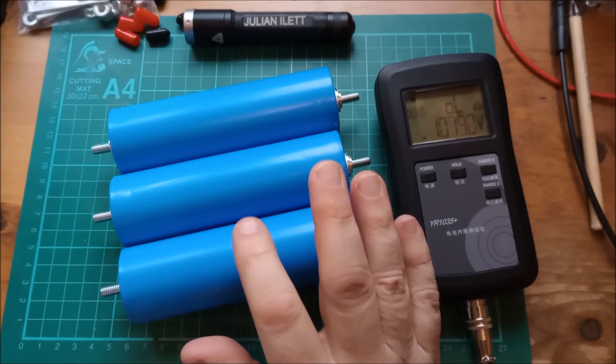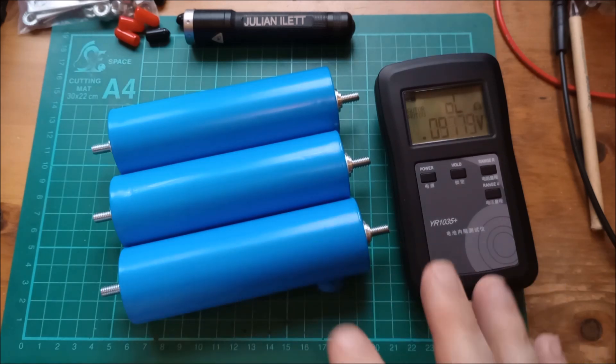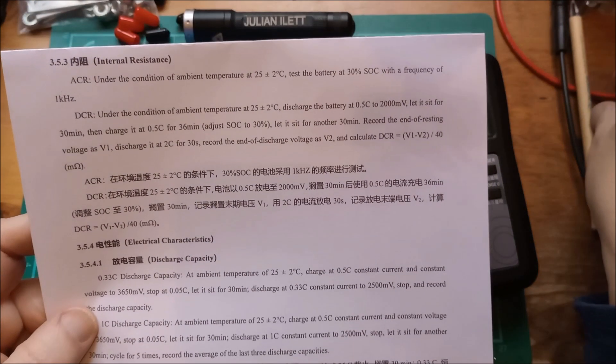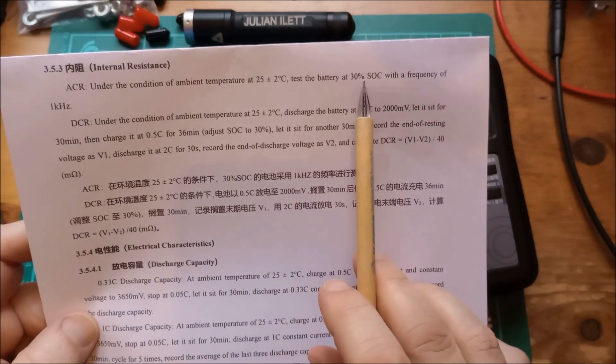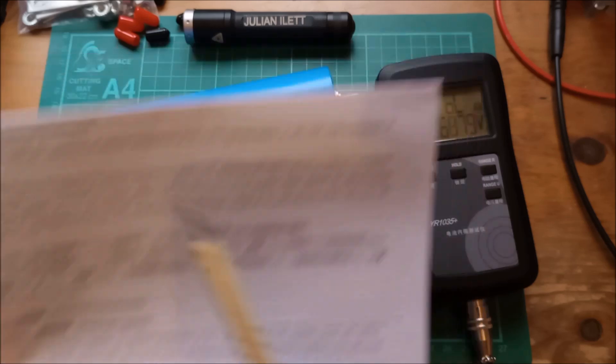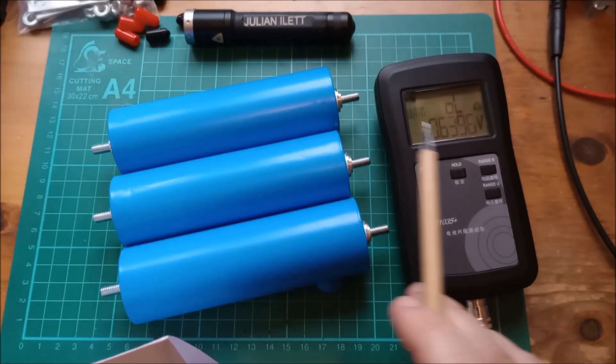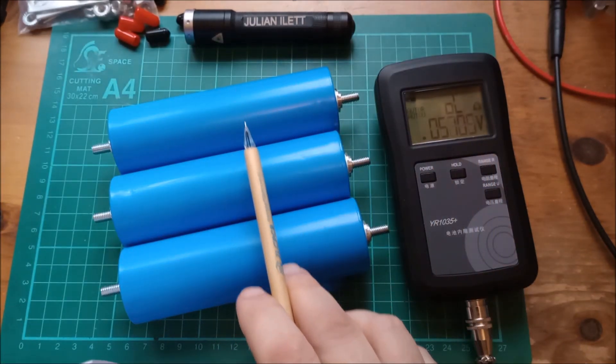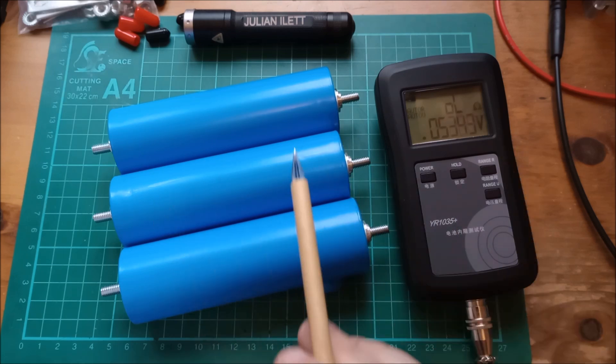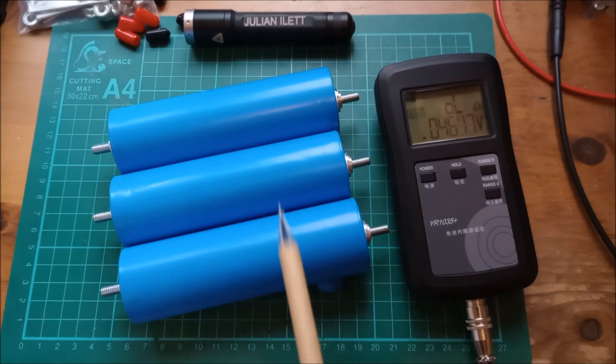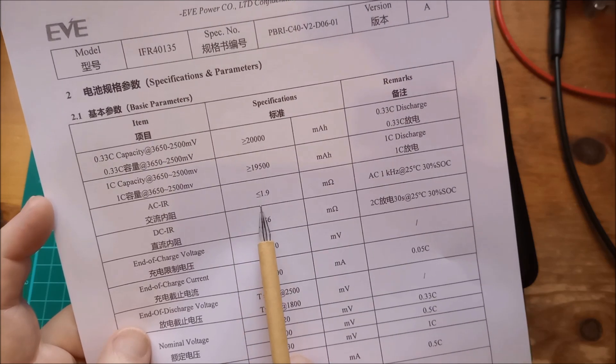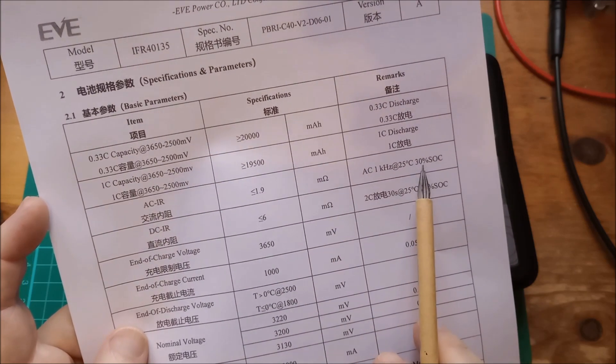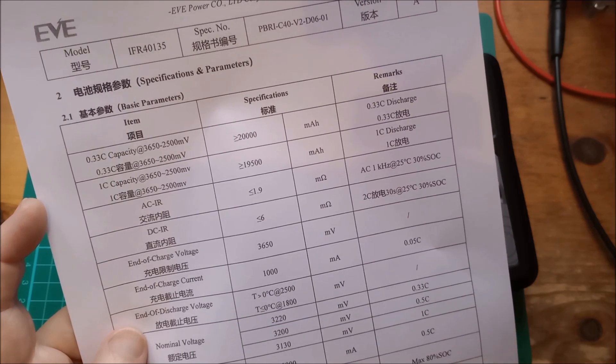Let's do some internal resistance measurements. These may be slightly invalid because the test conditions say test the battery at 30% state of charge with a frequency of 1kHz. Well, this is a 1kHz tester, but these cells are probably all at 0% state of charge because they've come off my tester having been fully discharged. But let's give it a try anyway. We are looking for less than or equal to 1.9 milliohms at 30% state of charge.